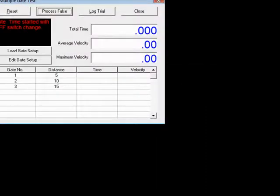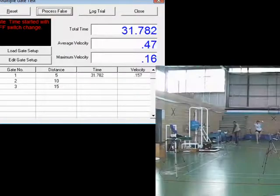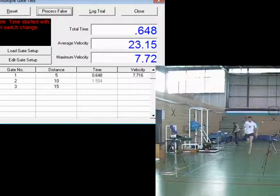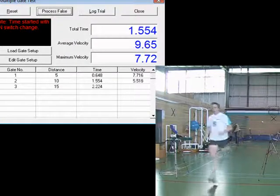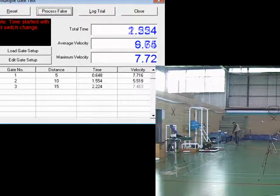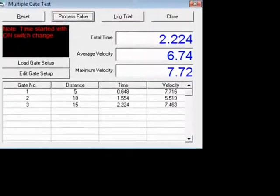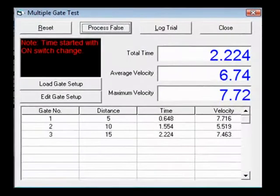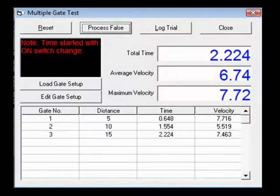For this test we have the athlete start behind the first gate and run through all gates. As each gate is passed, a tone is heard and a time is registered. On completion of the test there is a different tone.